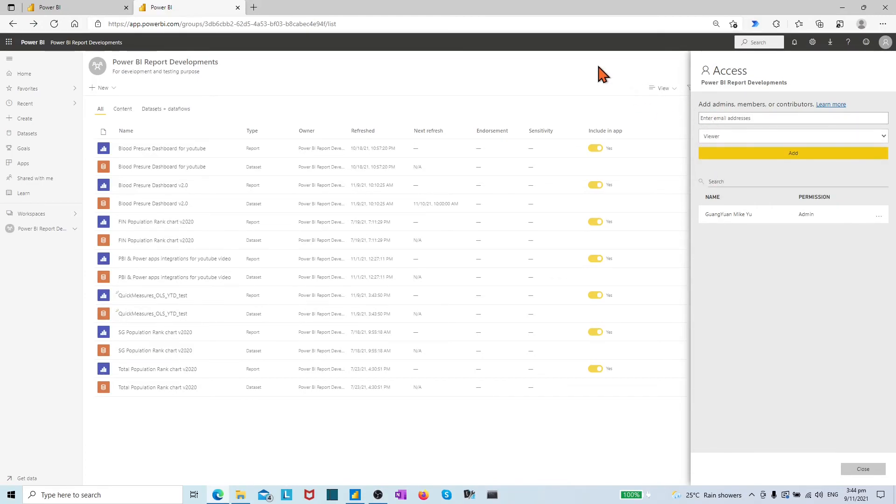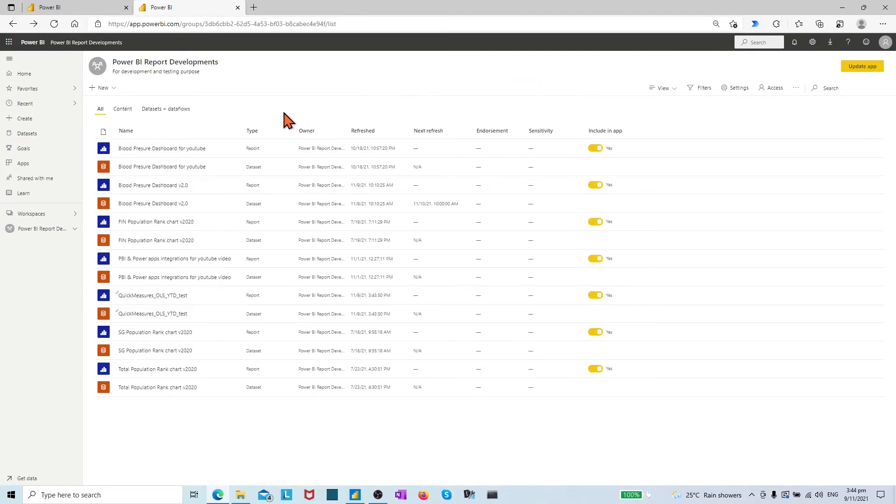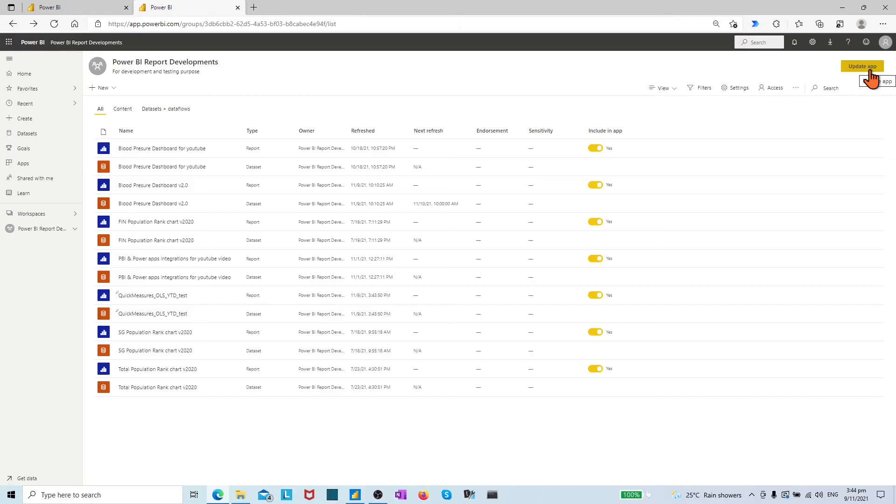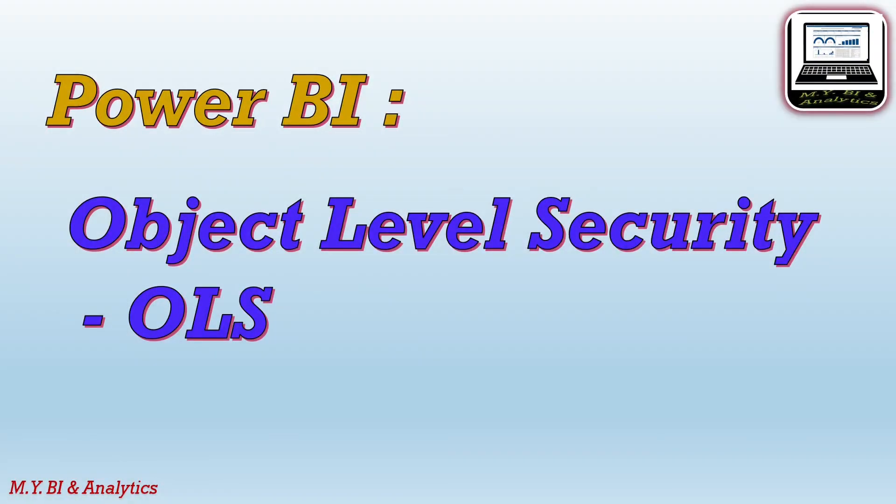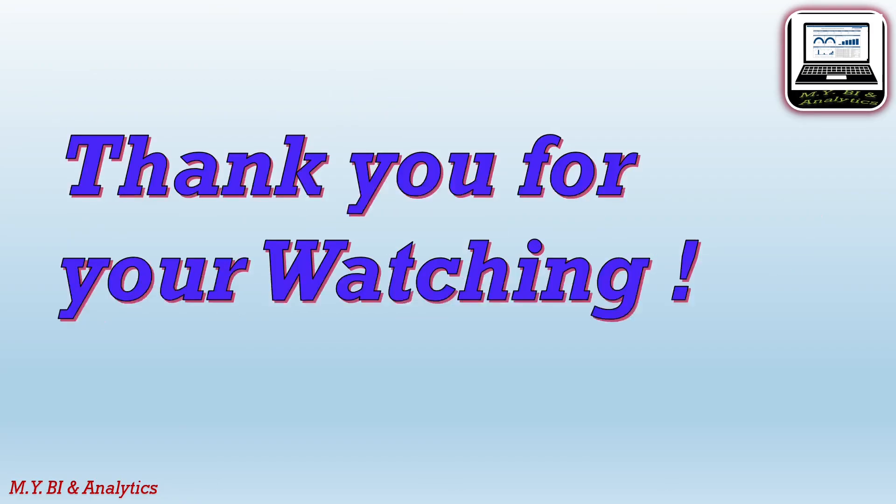The last step is do not forget to update the apps if you have Power BI apps shared before. That is all in this short video. If you like to watch more videos from the channel, please click the subscribe button below. Thanks for your watching and see you in the next video.